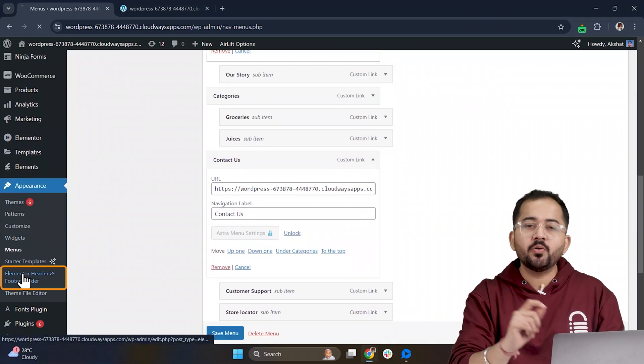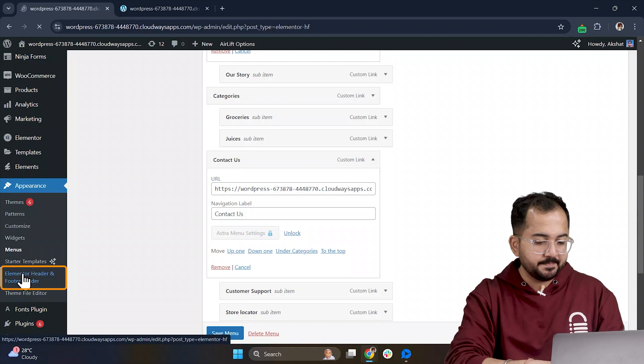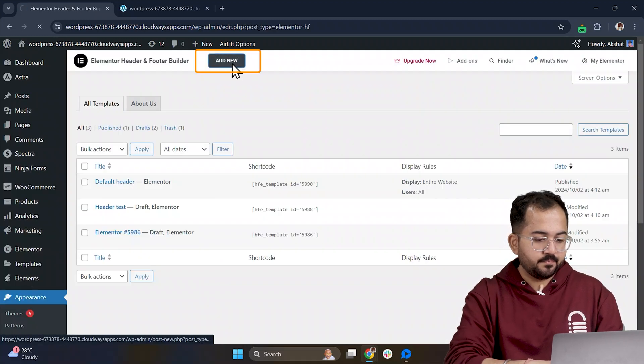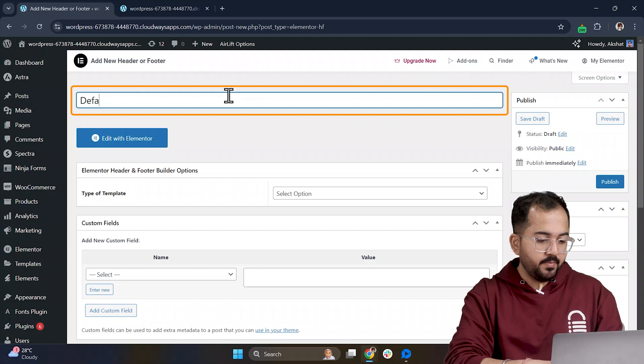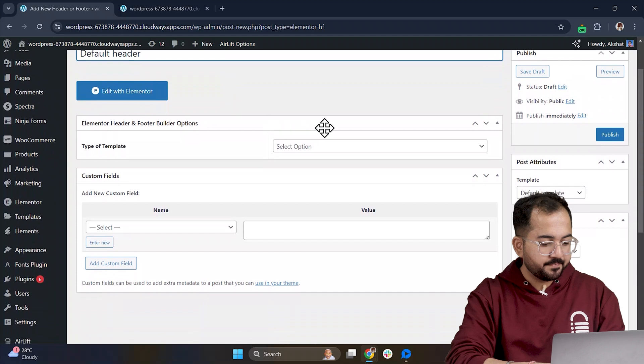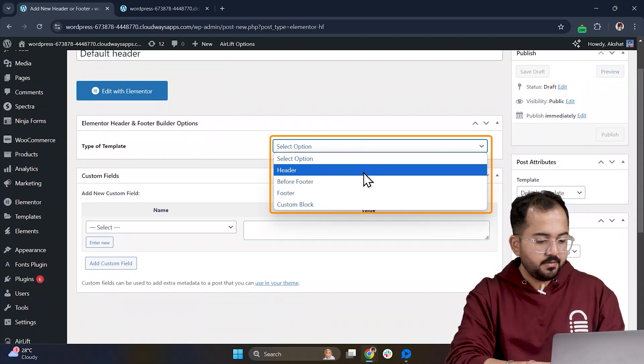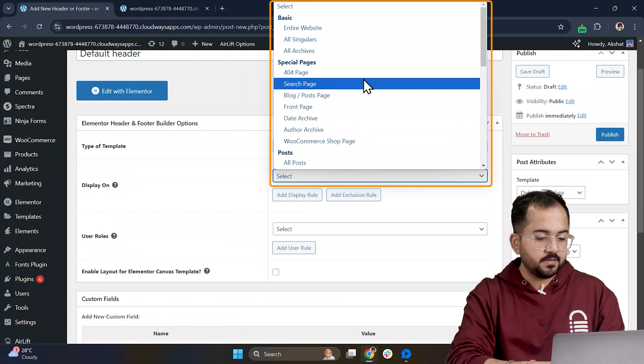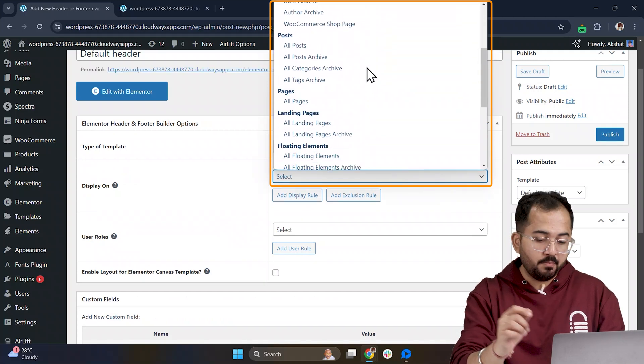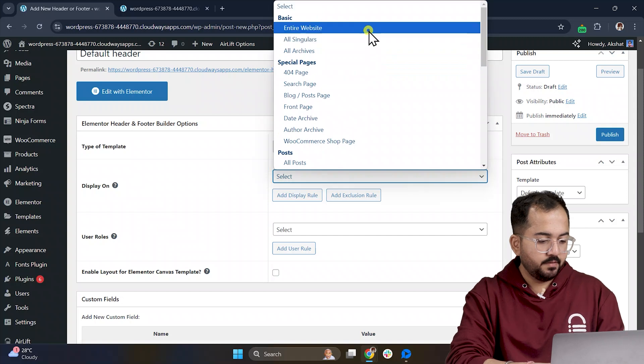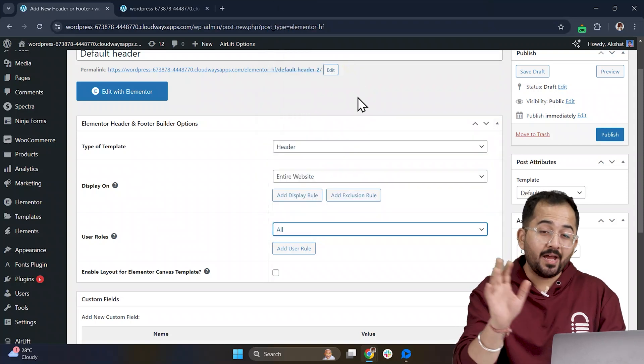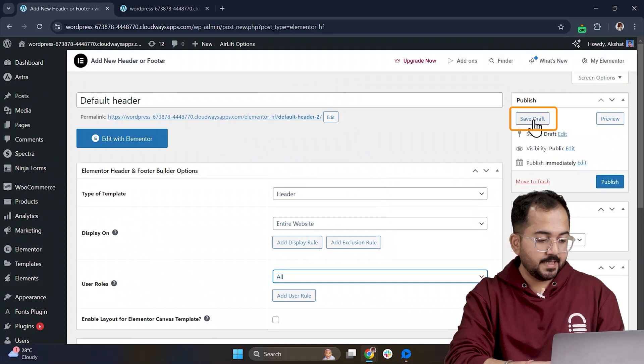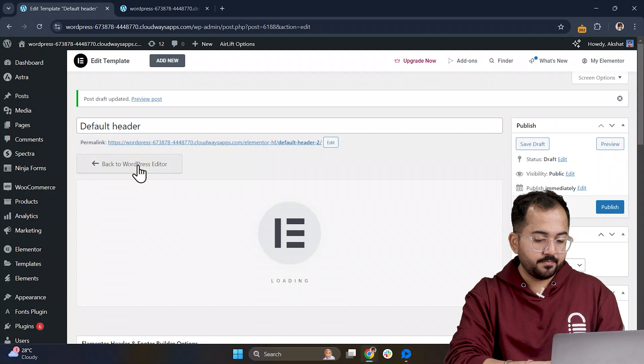Next, make sure you install the Elementor header and footer plugins from the plugin repository. Now click Add menu and we are going to create a new header. Name it something simple like Default Header or Custom Header. Next choose Header as a template type. Then under Display On, we have loads of options to choose from but for now, I will select entire your website. For the user role, I will go with All so the header is visible to everyone. Once done, click Save Draft and click Edit with Elementor.